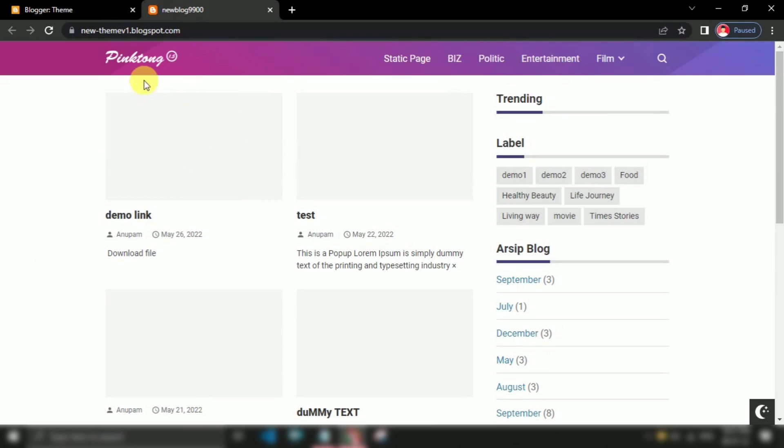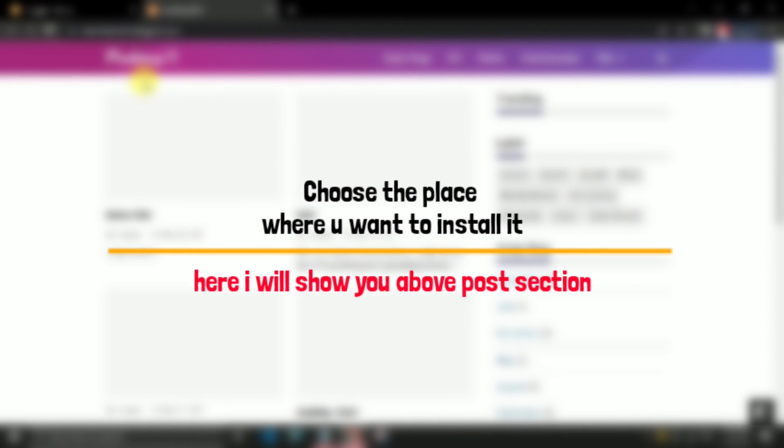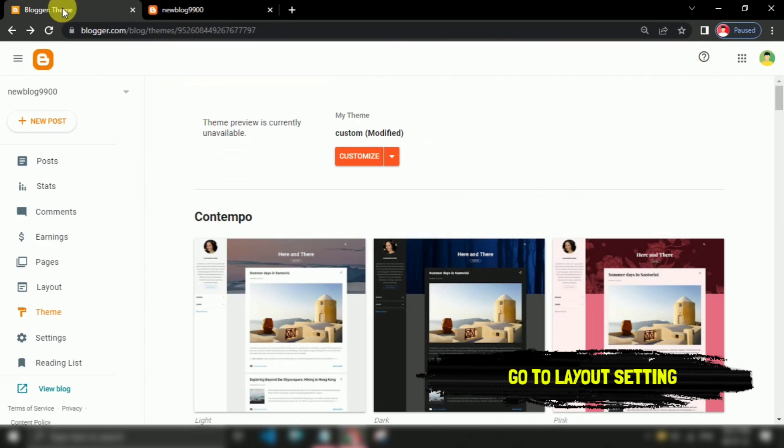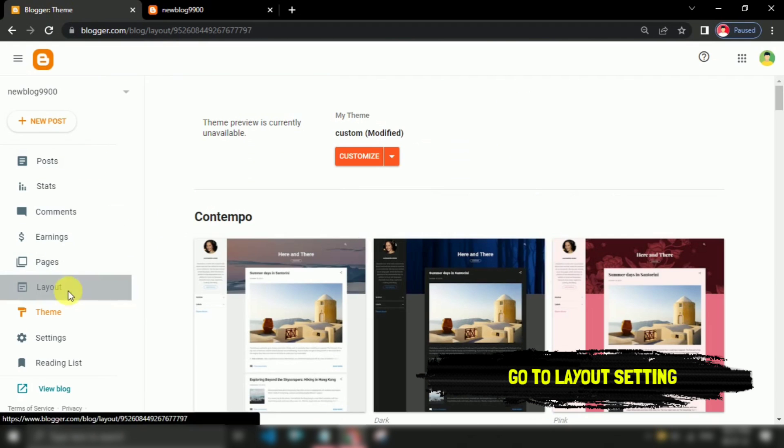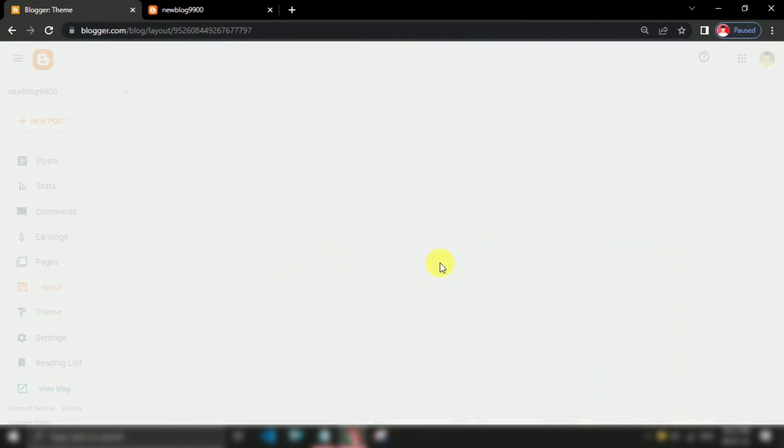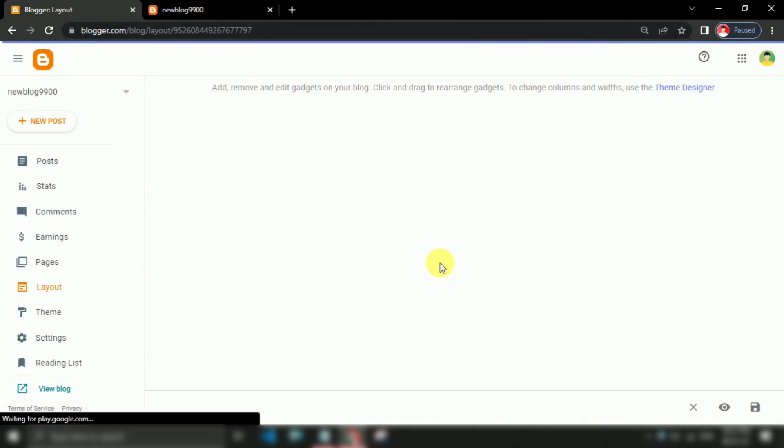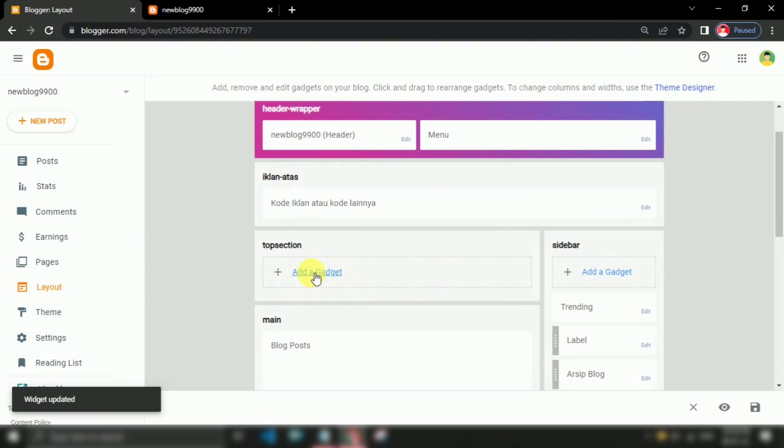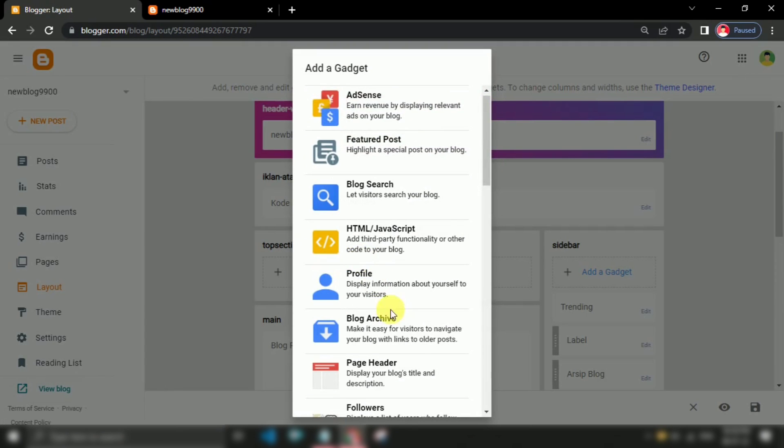First of all, choose the place where you want to install it. For example, here I will add it above recent post. Okay, so for that, firstly we add a simple popular posts widget from layout setting.